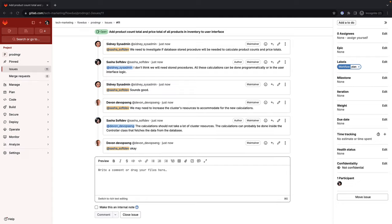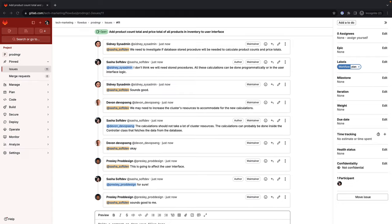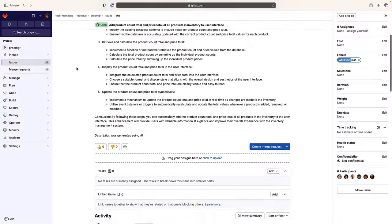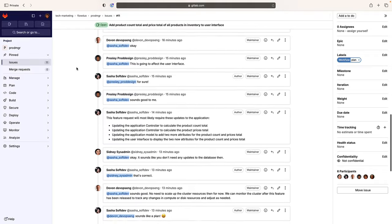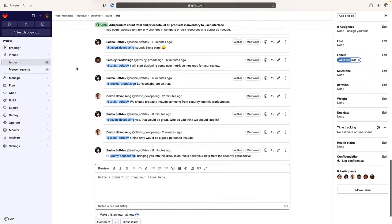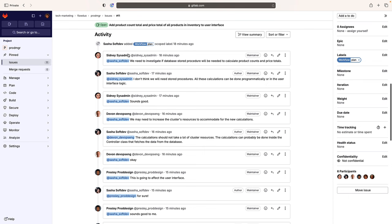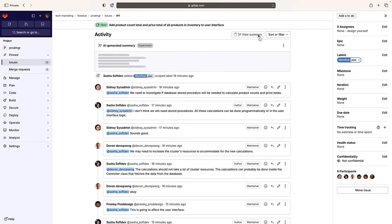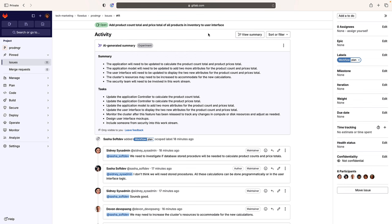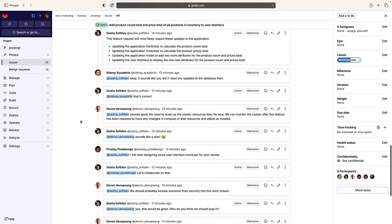As stakeholders collaborate and discuss the new issue, Rachel, the release manager, is notified about the new request. She needs to slot it into the project schedule. Instead of reading a long thread of newly added comments, she leverages GitLab Duo's discussion summary, which summarizes all issue comments into a concise paragraph so she can quickly get caught up, jump into the discussion, and become productive right away.